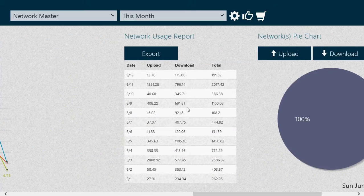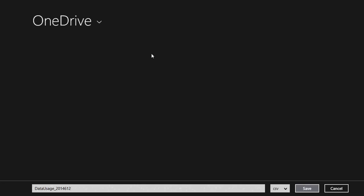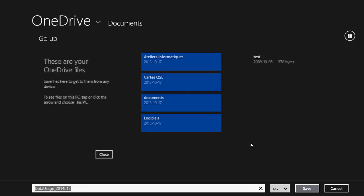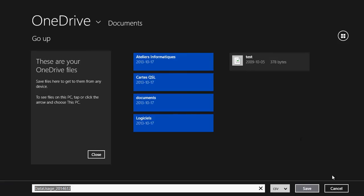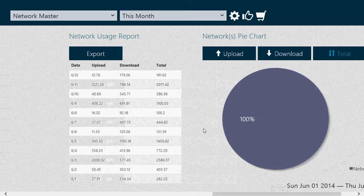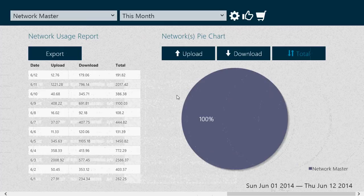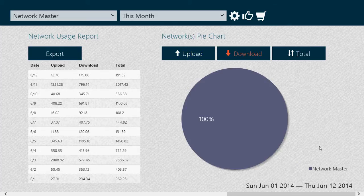You have detailed network usage and you can actually export this information in CSV format. So if you want to keep it and have a chart of that information, you also have a network pie chart that you can check for upload, downloads, and total.